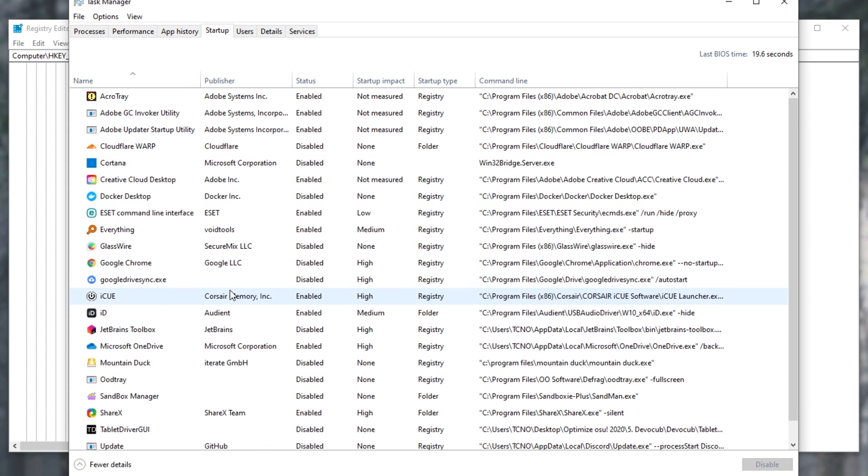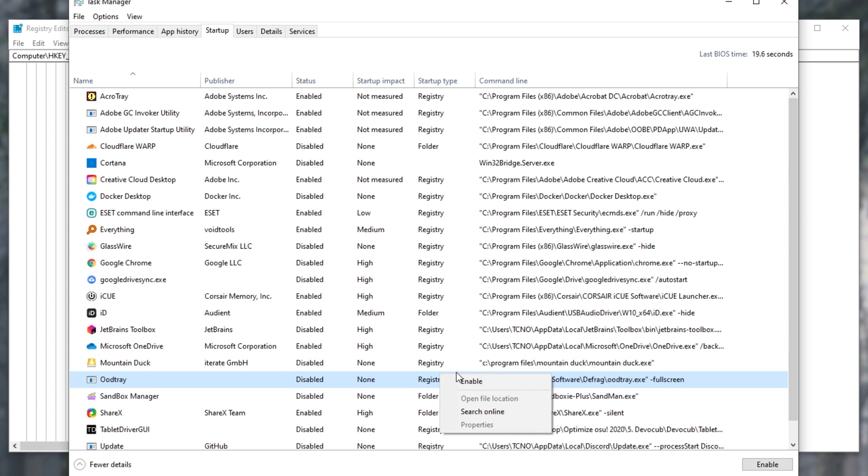For me, it is displaying properly, and you can see the icon has changed, so has the name, oodtray, and it's pointing to the correct place. I can right-click it, and click open file location, if the file existed.